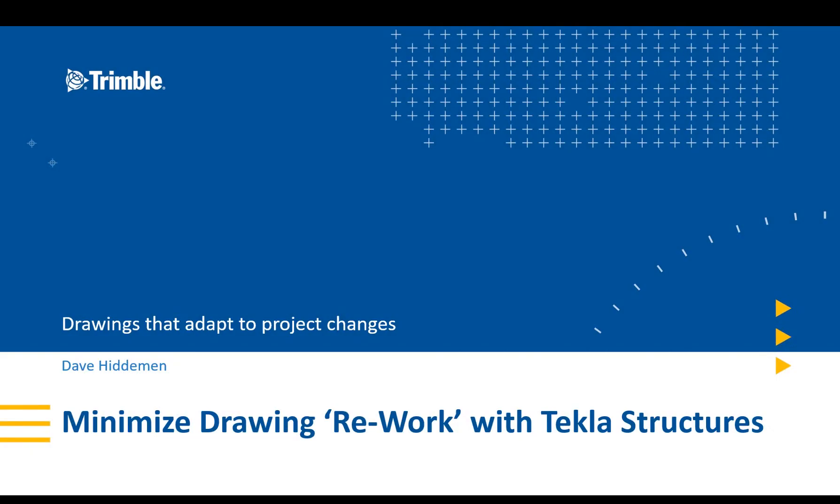Hi everyone, my name is Dave Hiddiman, the application specialist for the steel segment here at Trimble. In this video we're going to be showing you how you can minimize your drawing rework using Tekla Structures.